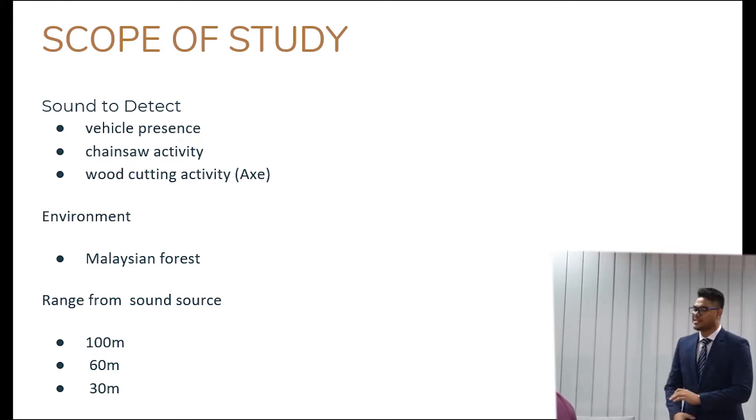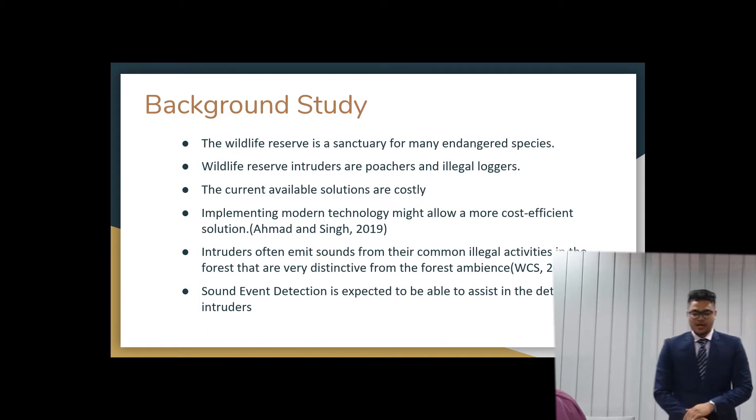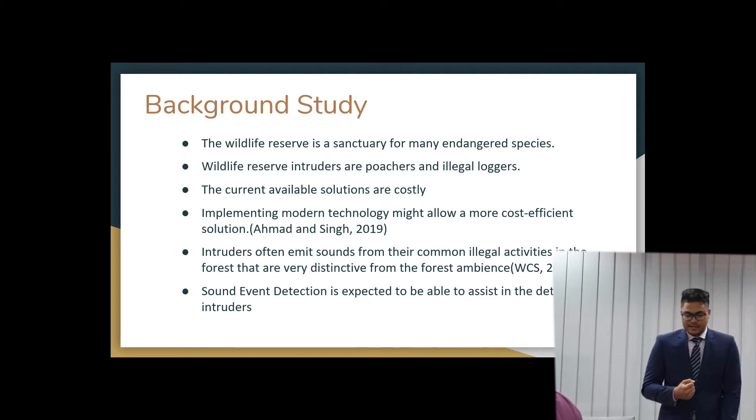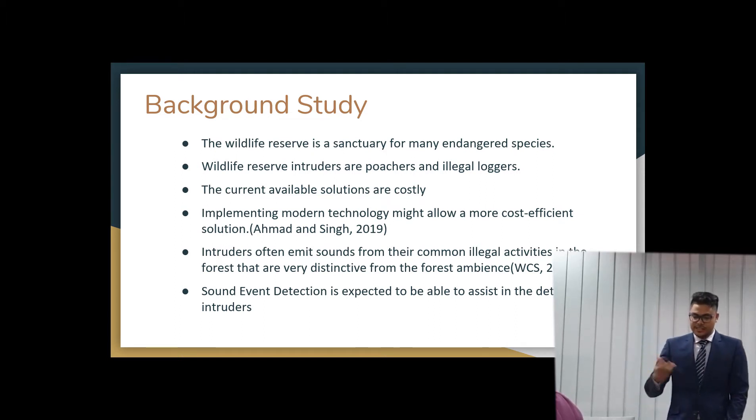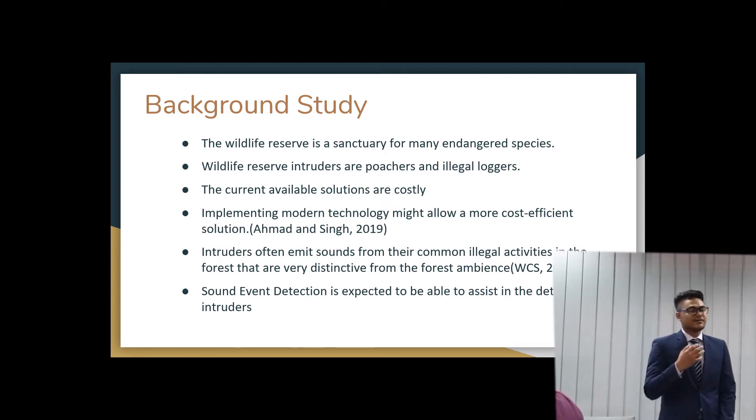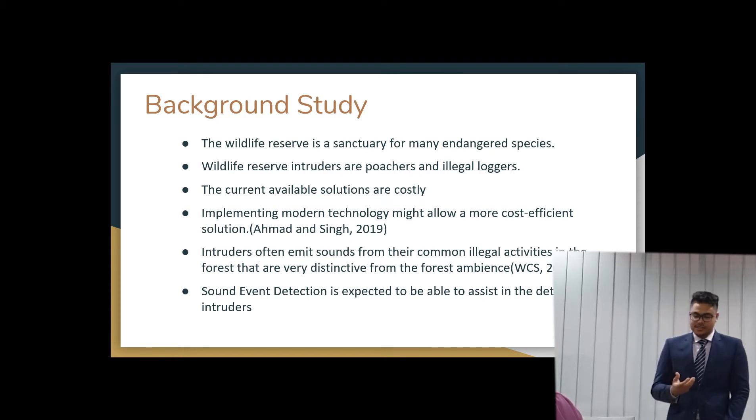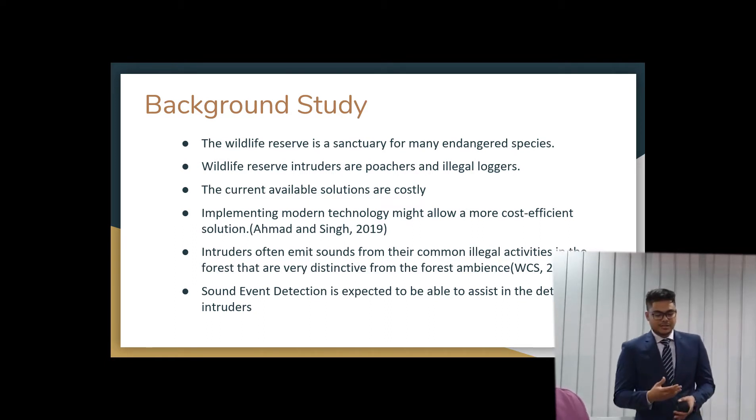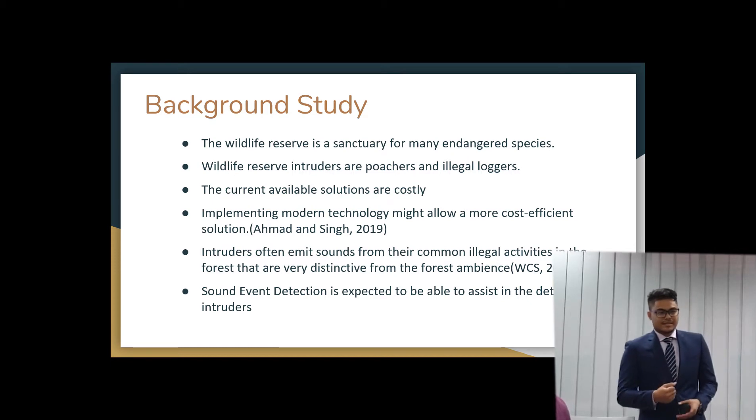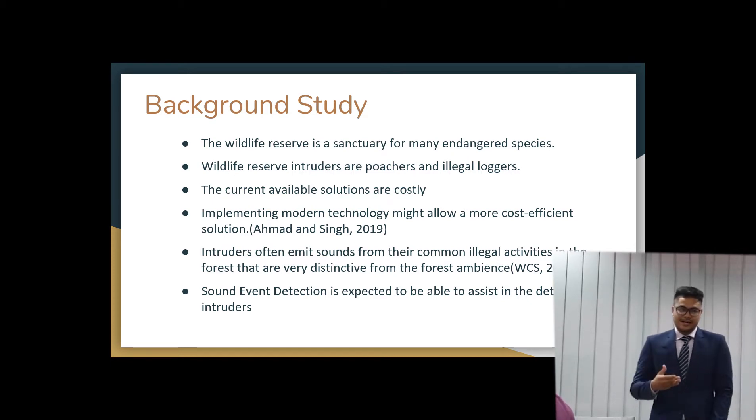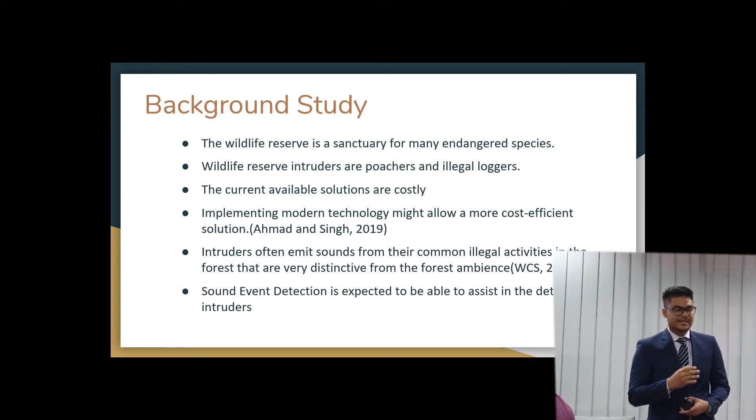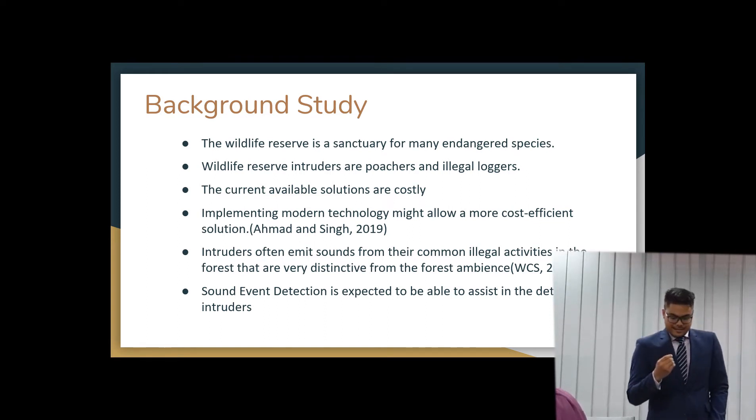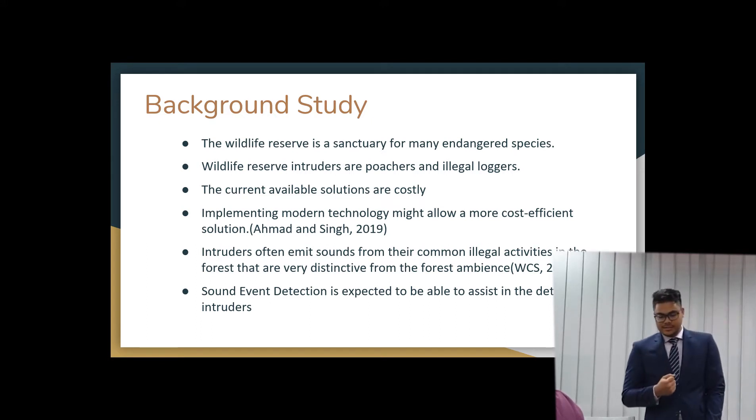So the background of the study is that the wildlife reserve is a sanctuary for many endangered species. And wildlife reserve intruders are the poachers and illegal loggers that are causing disruption to the nature. And then the current available solutions are very costly. And implementing modern technology might allow more cost-efficient solutions. Intruders often emit lots of sound. This is referred to wildlife conservation and science. They state that these poachers are living in the forest and they emit a lot of sound while they are logging. It's just that the forest is too vast for us to actually see where they are. And that the sound event detection is expected to be able to assist the detainment of these intruders.